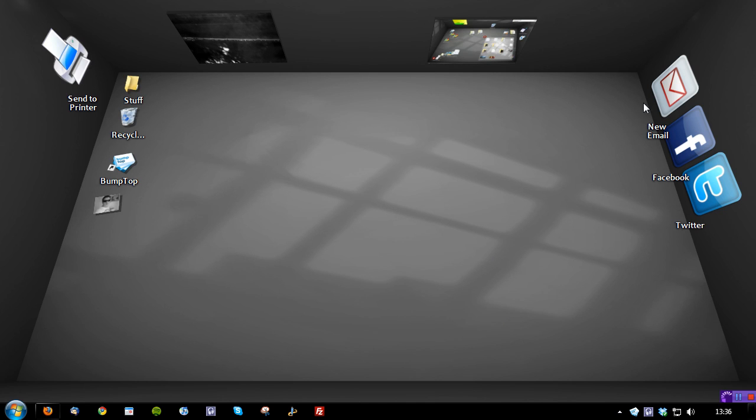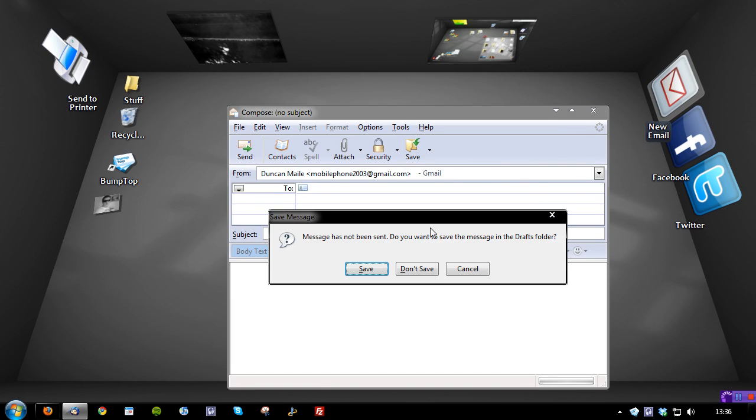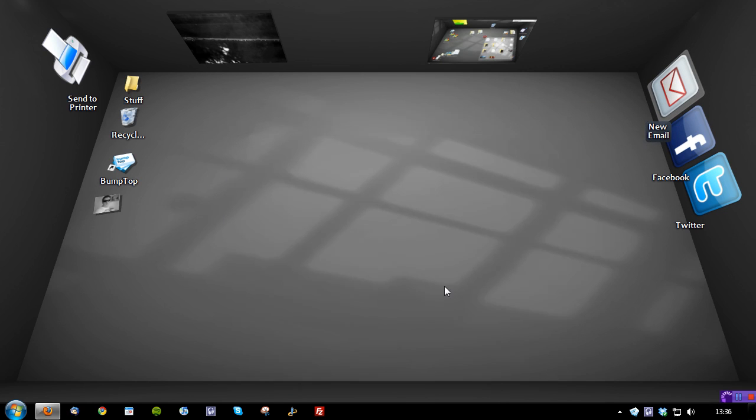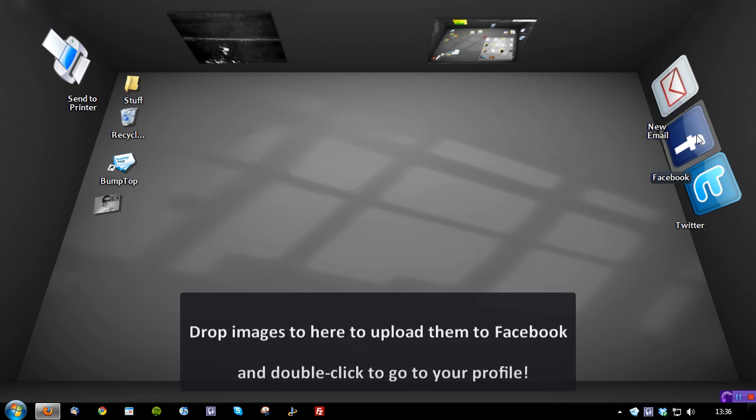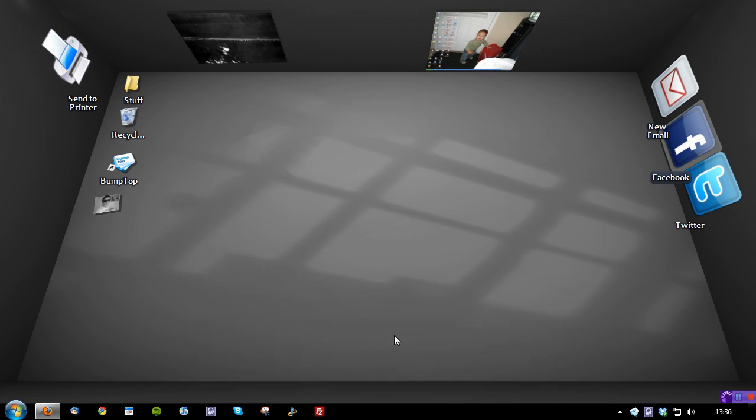Now on the right hand side, I have new email, Facebook and Twitter. This was provided by default. So if I double click new email, it starts a new email, which is great. It does it from Thunderbird as well, which is my default application. If I double click Facebook, it will basically show up my Facebook page. You can see here, drop images to here, and it will upload them straight to Facebook. That's awesome.